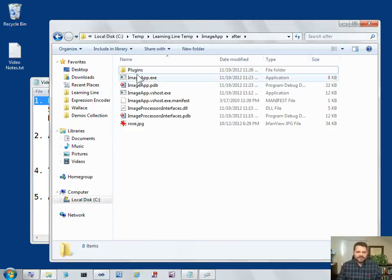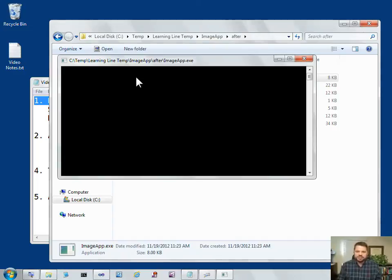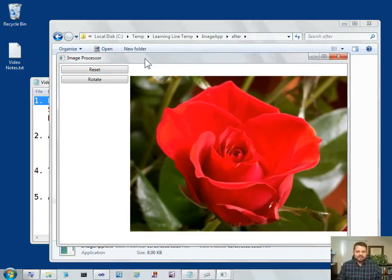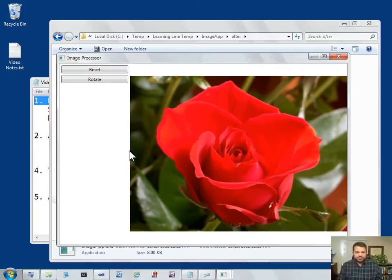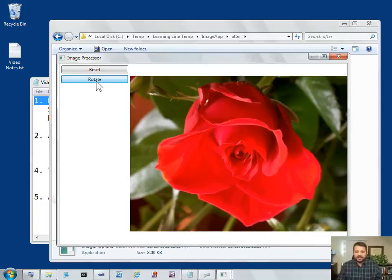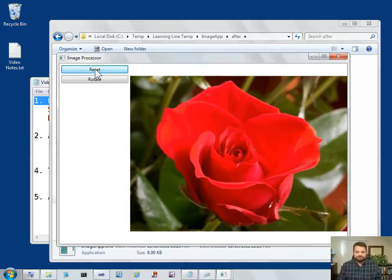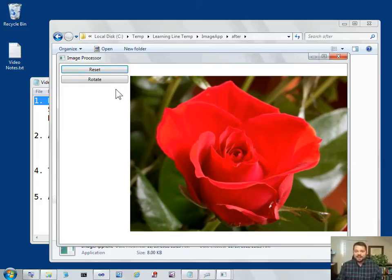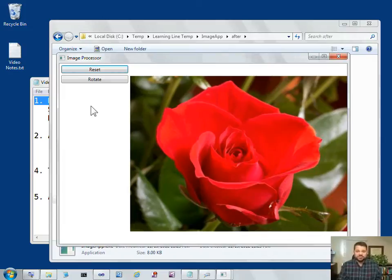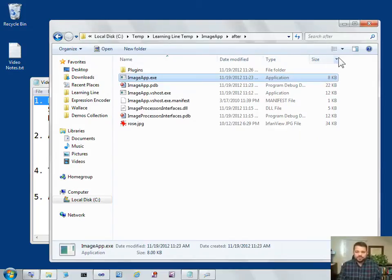Here I have an application called the image app. It brings up a little WPF application that shows an image, and I have a couple of buttons for manipulating that image. Right now there's only two buttons. What I'd like to do is be able to add new functionality, add additional buttons, simply by dropping a DLL into a plugins folder, and I'm going to do that right now.